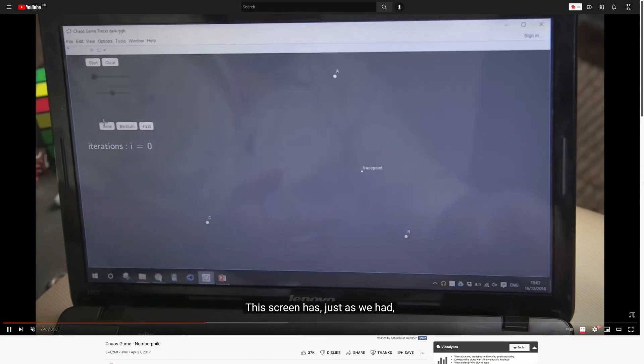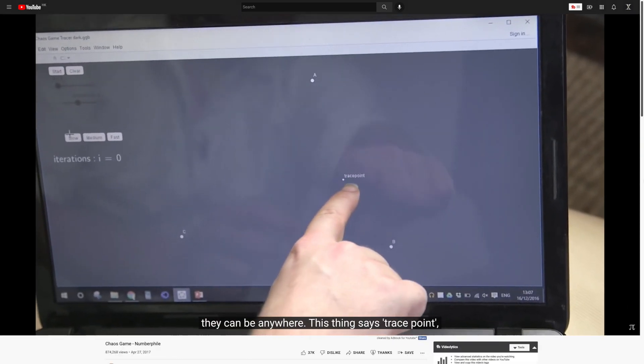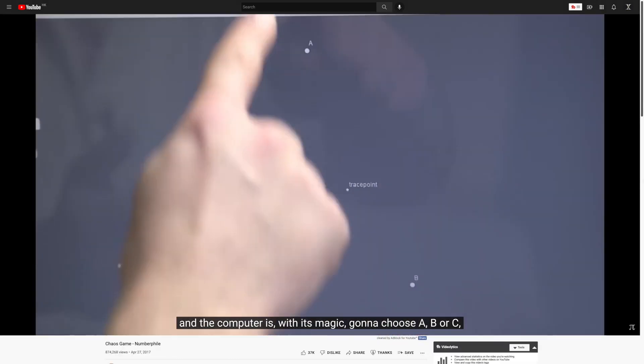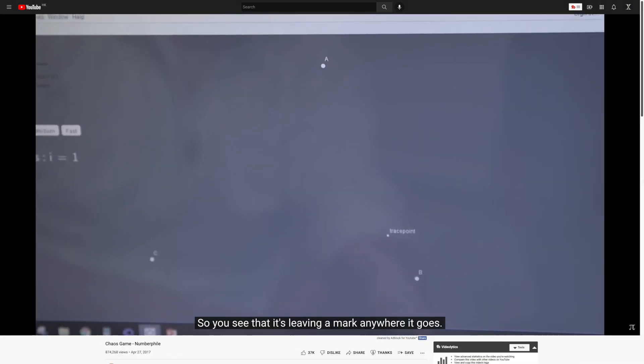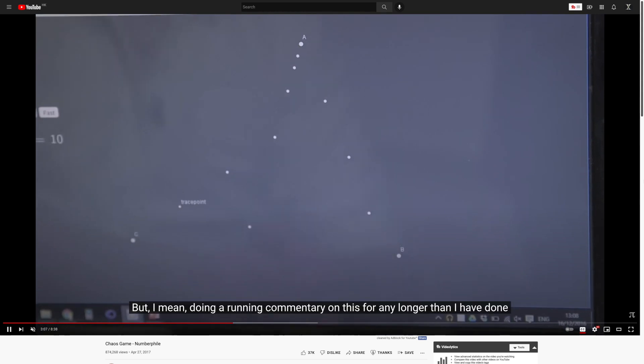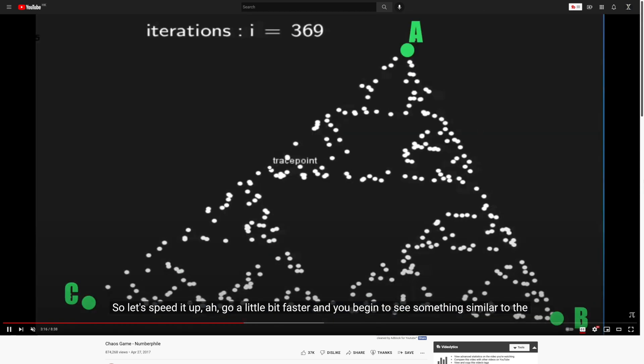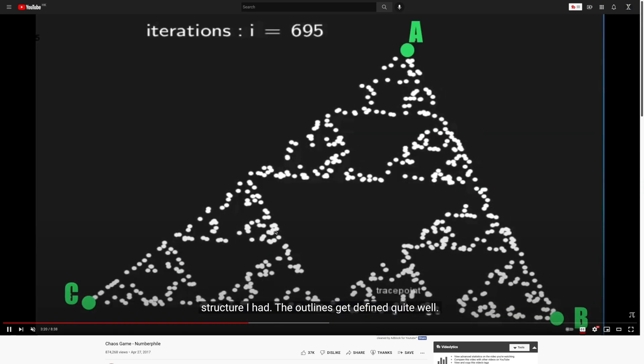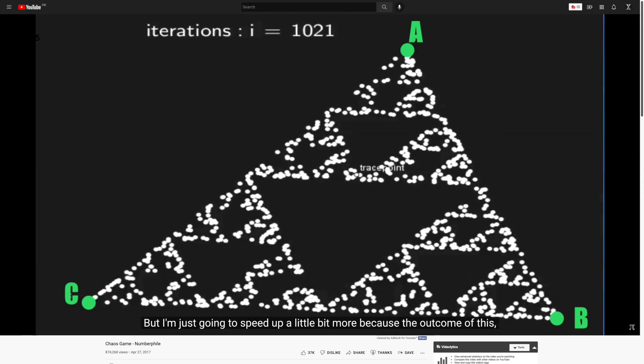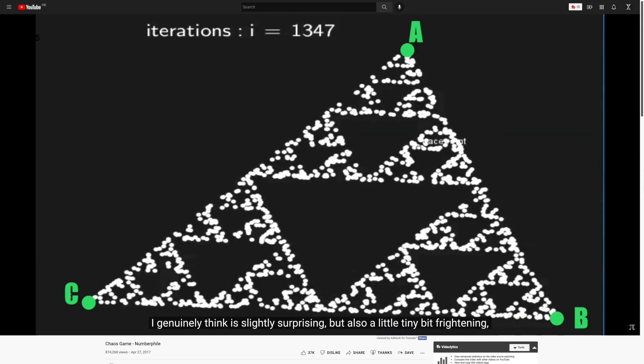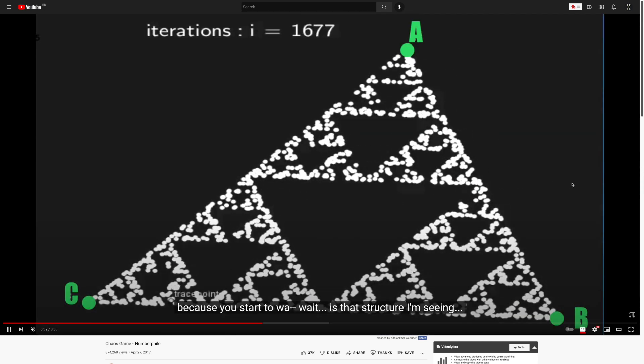The other day, I was watching a video about Chaos Game by Numberphile, and I saw him generate a really cool fractal, specifically the Sierpinski triangle, based on a very simple set of rules.